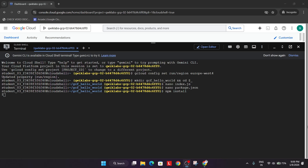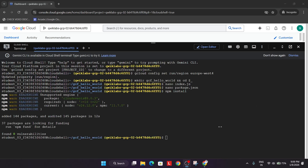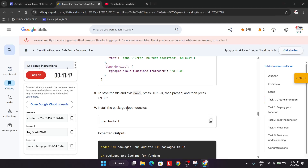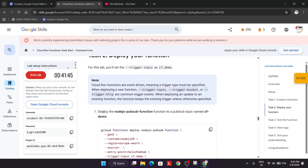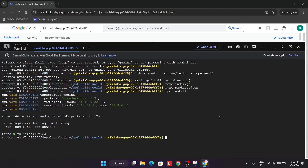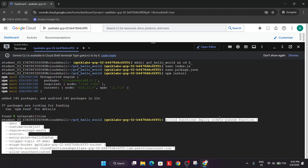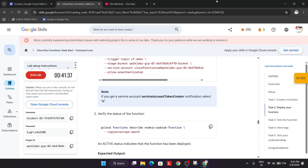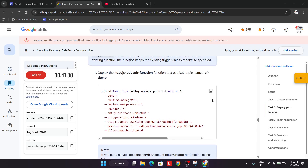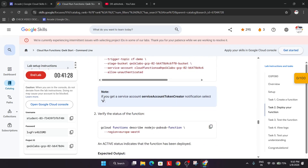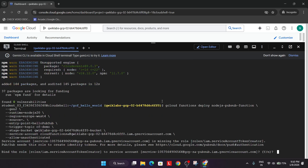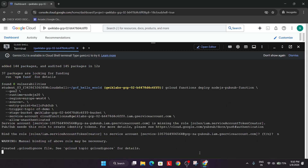Now we'll run npm install to install all the dependencies — paste it and hit Enter. Wait for it to complete. Once done, come back and deploy the function — copy the deploy command, paste it, and hit Enter. If you get any error, just rerun the command. If you get a service account creation prompt, simply type 'n' and hit Enter.